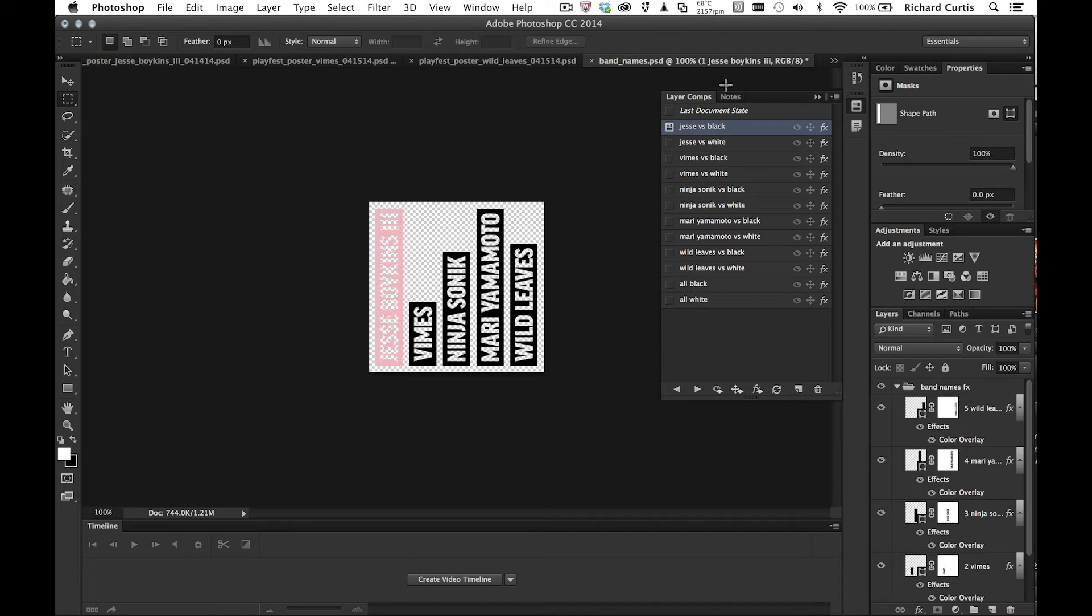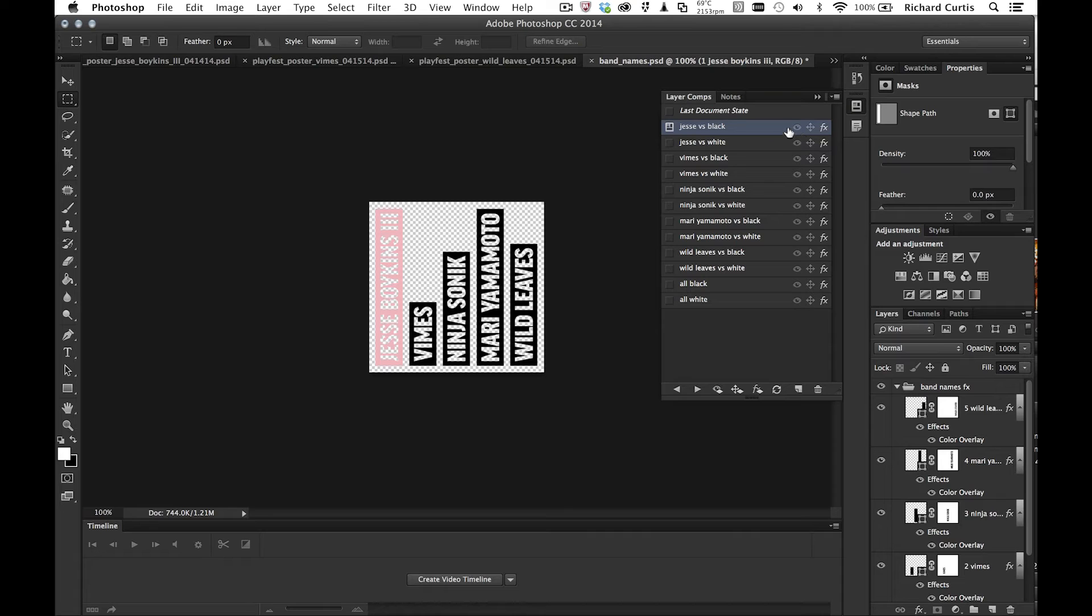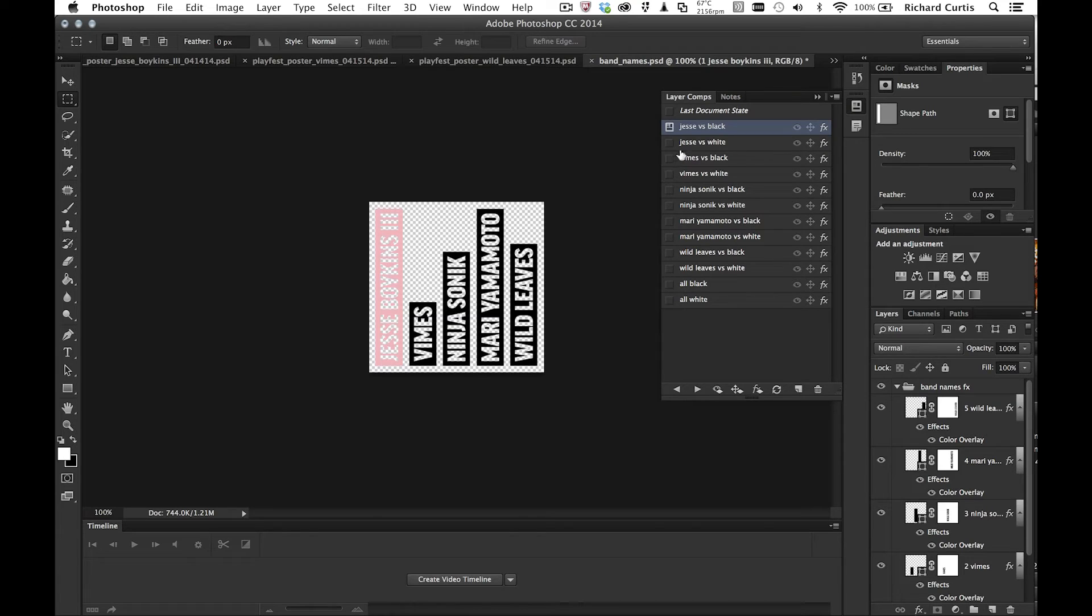The layer comps has also been enhanced. We've now got much more control over what we're updating. So say for example, in this case, we're just recording the effect. We're not recording the layer position or the visibility. So I've got the effect on Jessie Boykins here in pink. And then the other band members here are white.